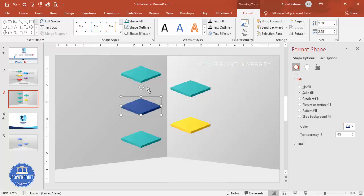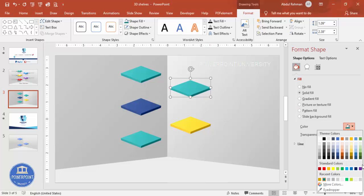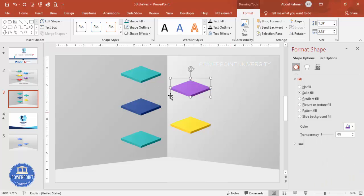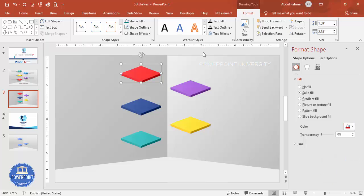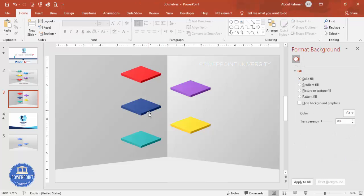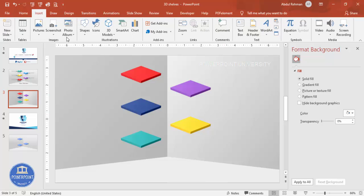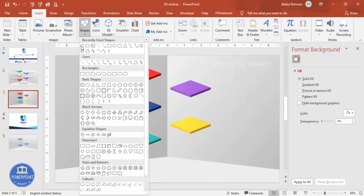Change each diamond to a different color according to your requirements. Then to add a shadow effect, go to Insert > Shapes and select a Rectangle.